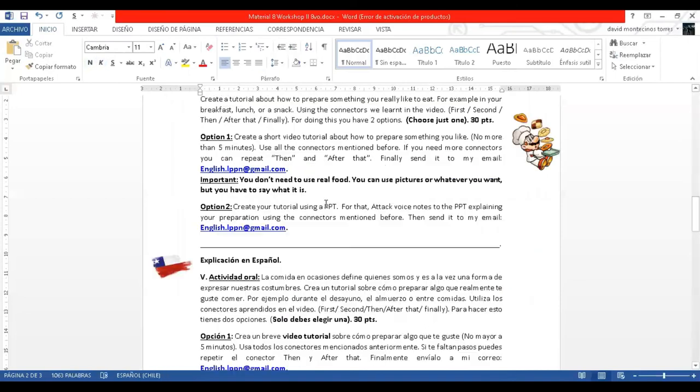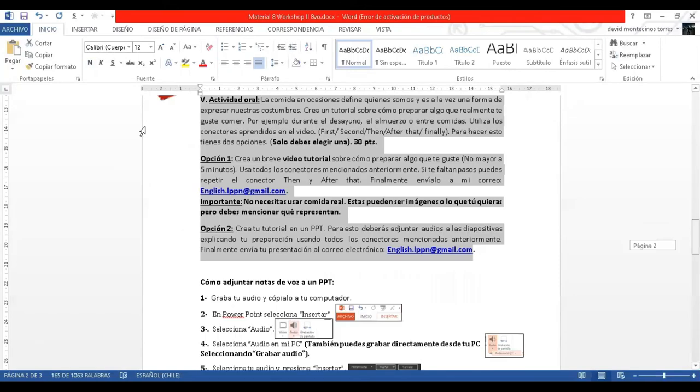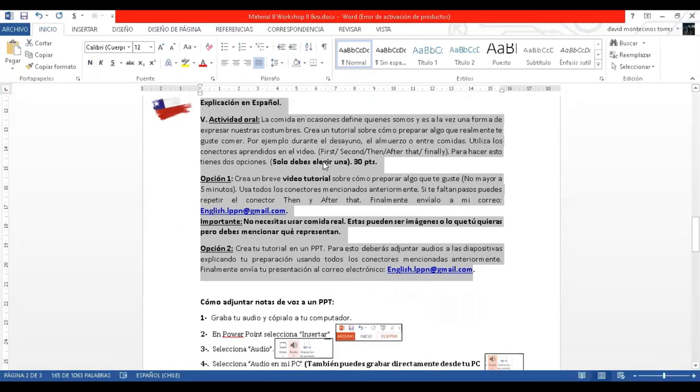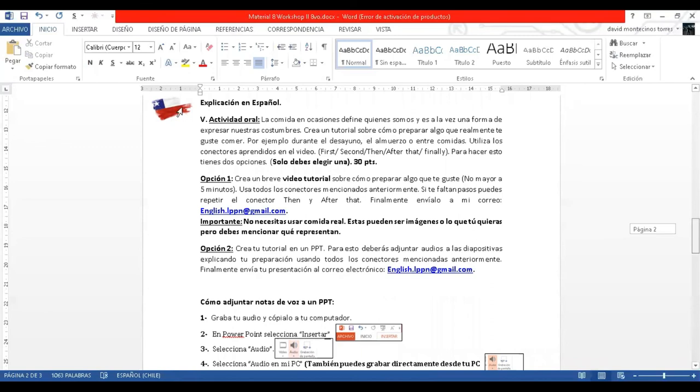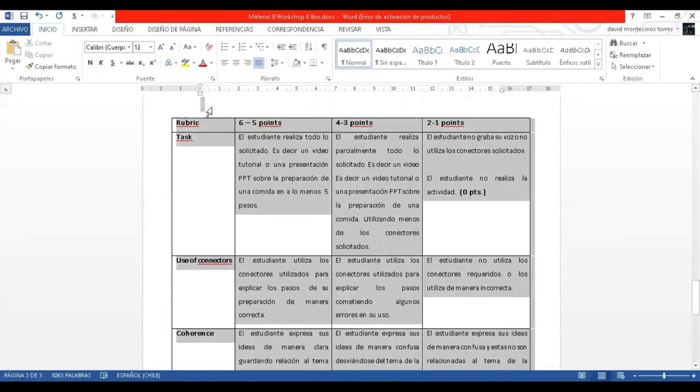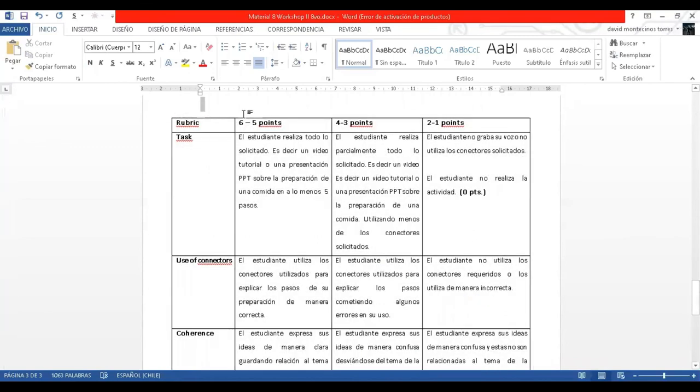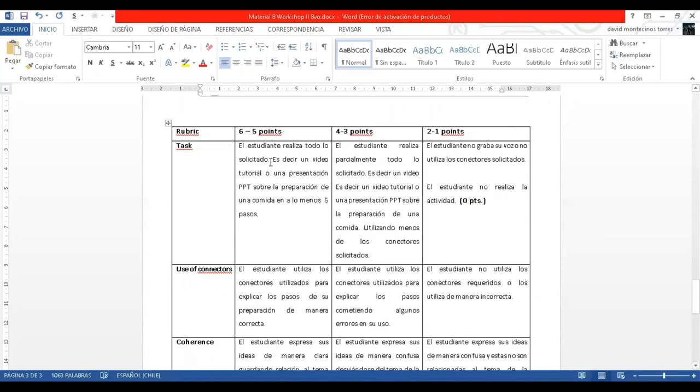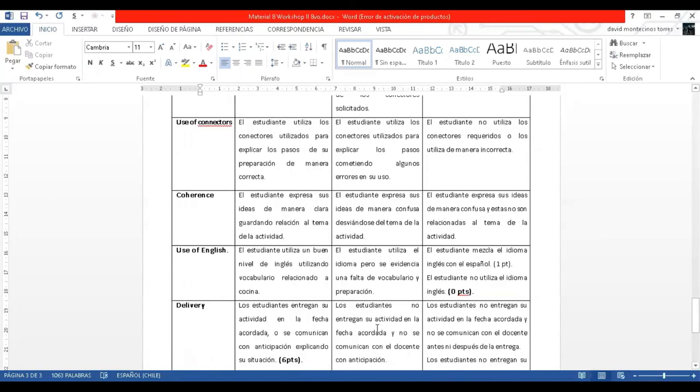And that's all the activity. Here you have the explanation in Spanish, if you want to read it later. And this part is your rubric, which is how this work will be evaluated. Here you know a bit more in detail. The idea is that you can see it and, based on this, you can do the work.